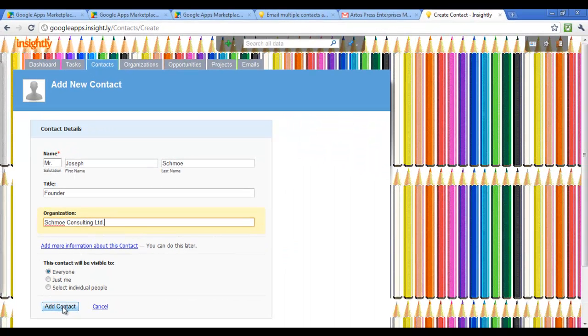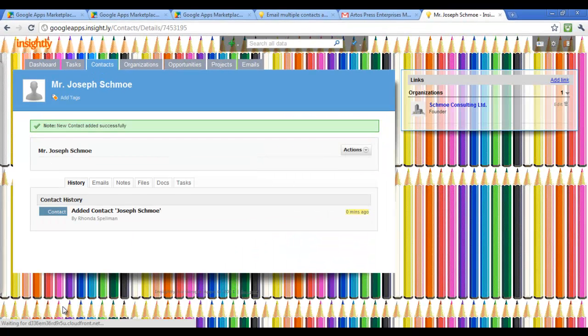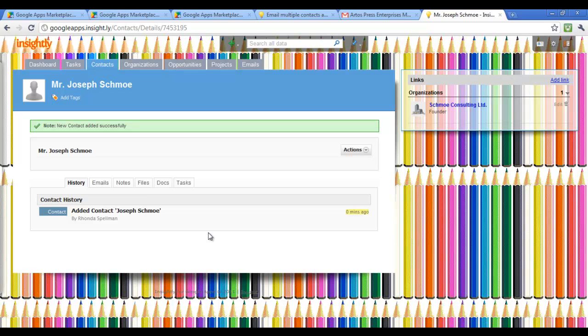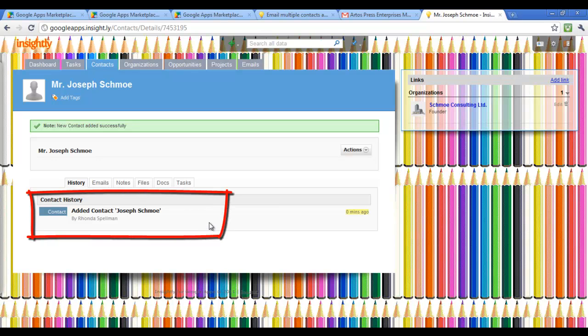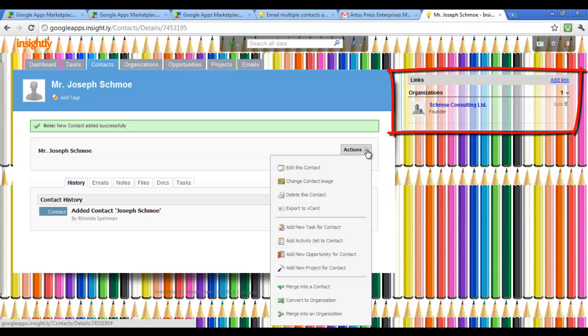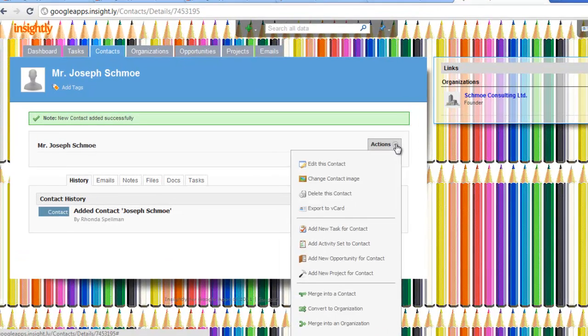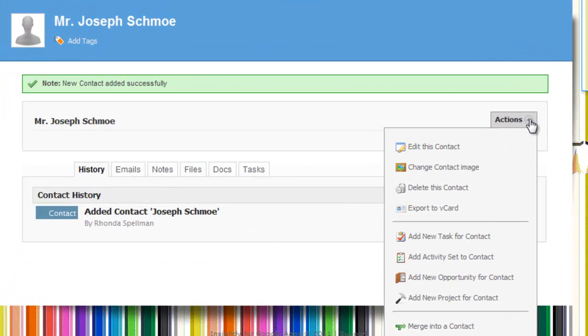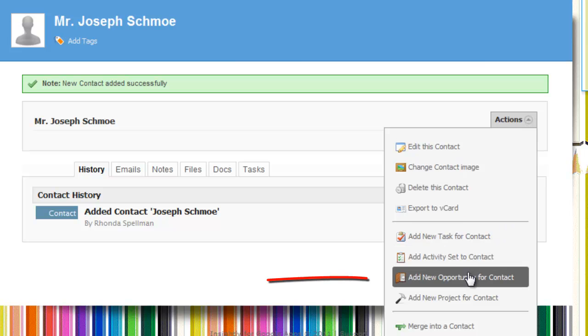So once you click Add Change, you will see that the contact has been updated as well as the organization for which they belong to. What's nice about that is that you can add multiple contacts per organization.